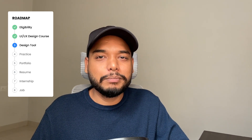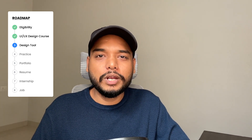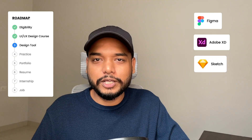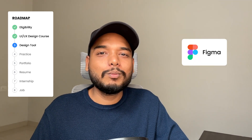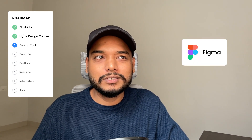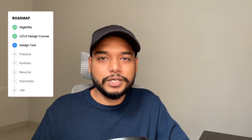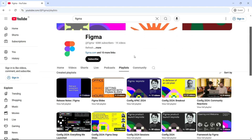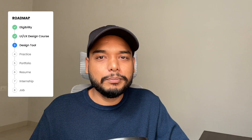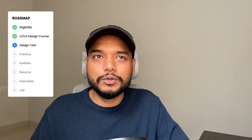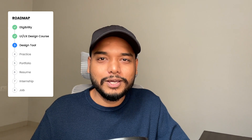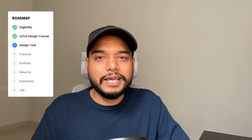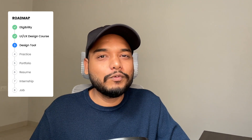Once you learn the foundations and basics of UI UX, the next thing you need to learn is a design tool. You can learn any design tool like Figma, XD, or Sketch. But I will recommend Figma because almost everyone is using Figma nowadays, it is easy to use, you can work in a team, and it's free. To learn Figma, you can check the Figma YouTube channel or any other YouTube channel. But make sure you learn from the latest videos — do not learn from a video that is 3 or 4 years old because the Figma interface has changed. As a UI UX designer, you only need one tool, and that is Figma. Do not waste your time learning multiple tools.